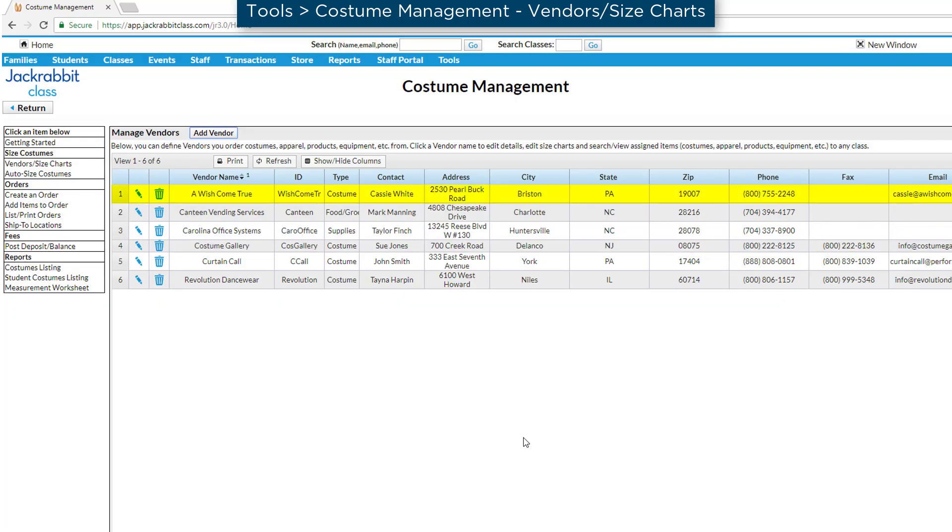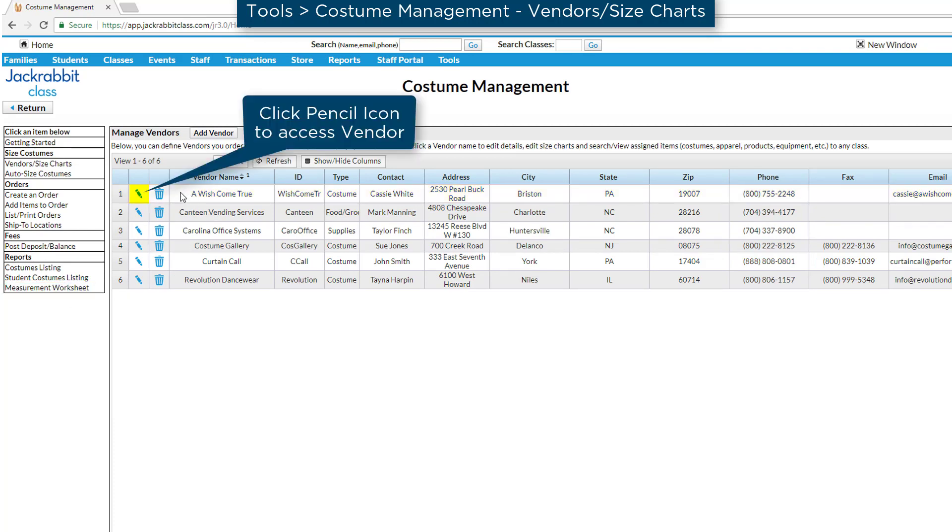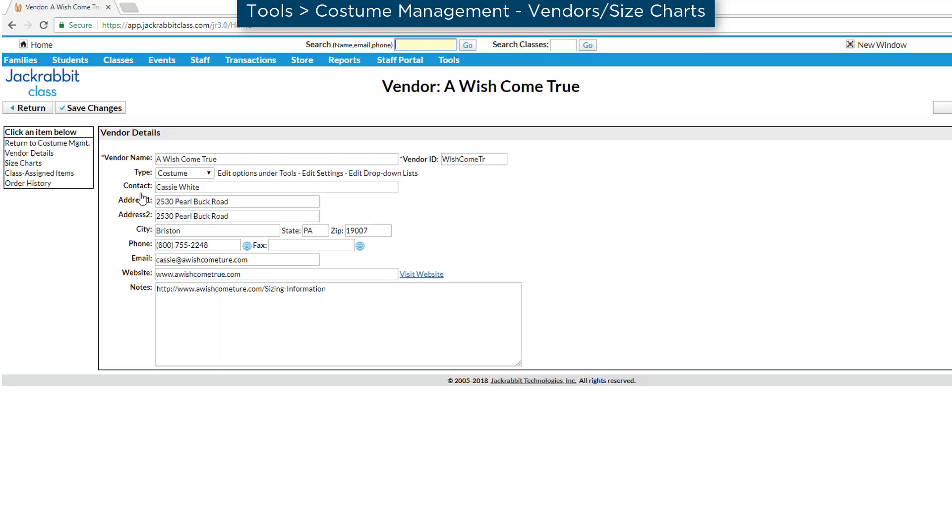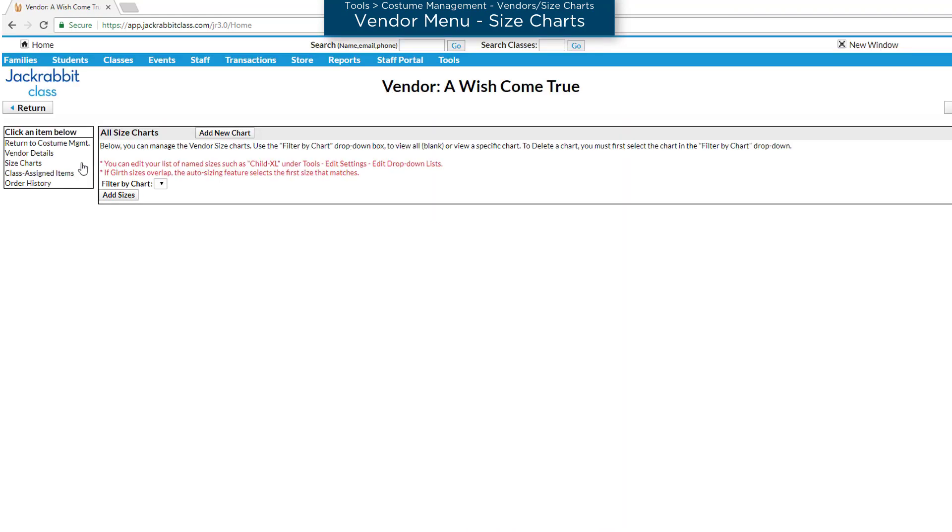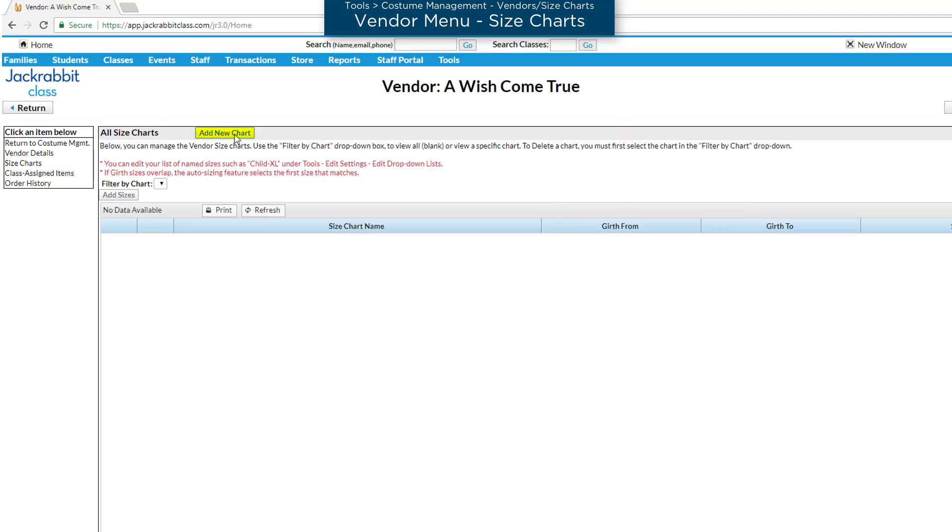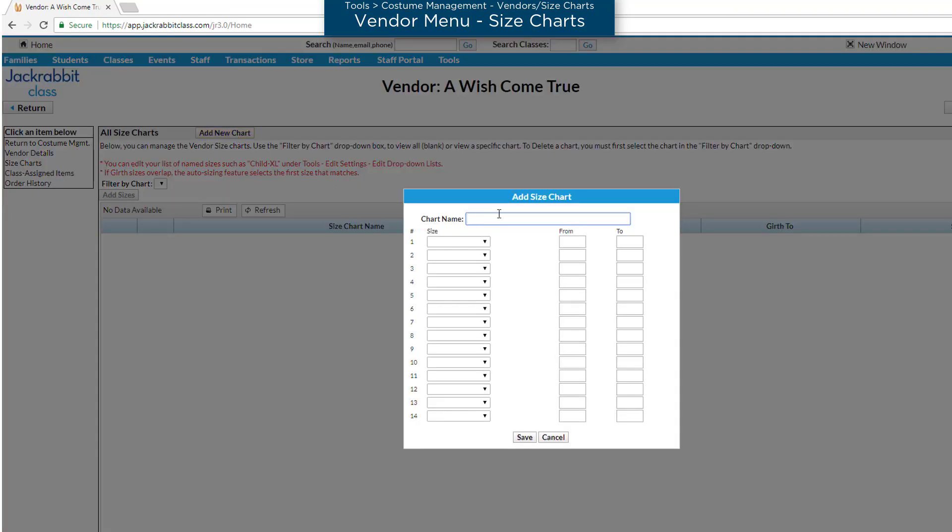Next, we'll create size charts for this vendor. From the Vendor menu on the left, click Size Charts and then the Add New Chart button. Give the size chart a name, such as Female or Unisex.